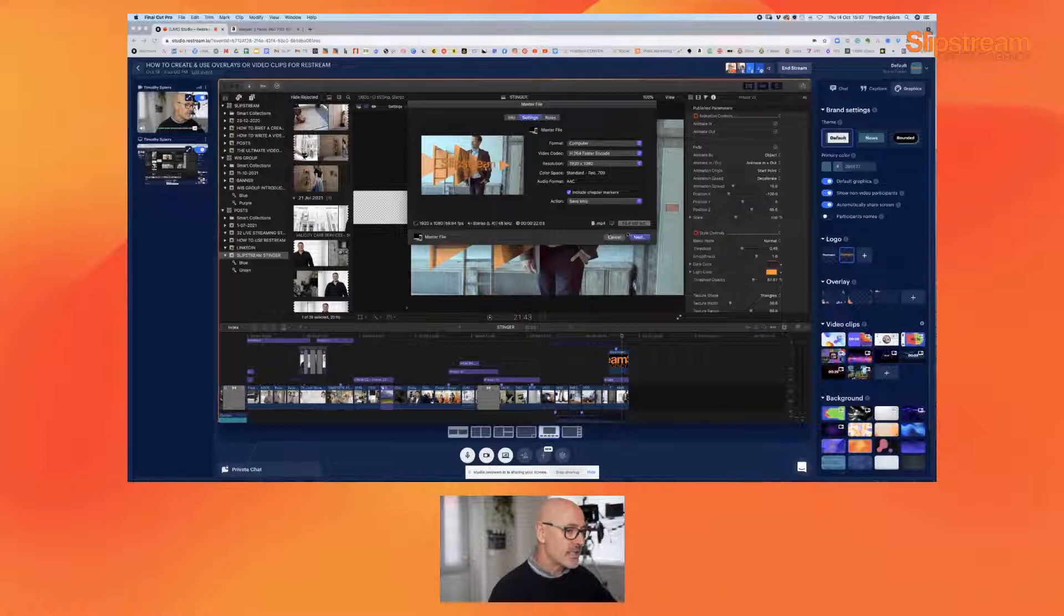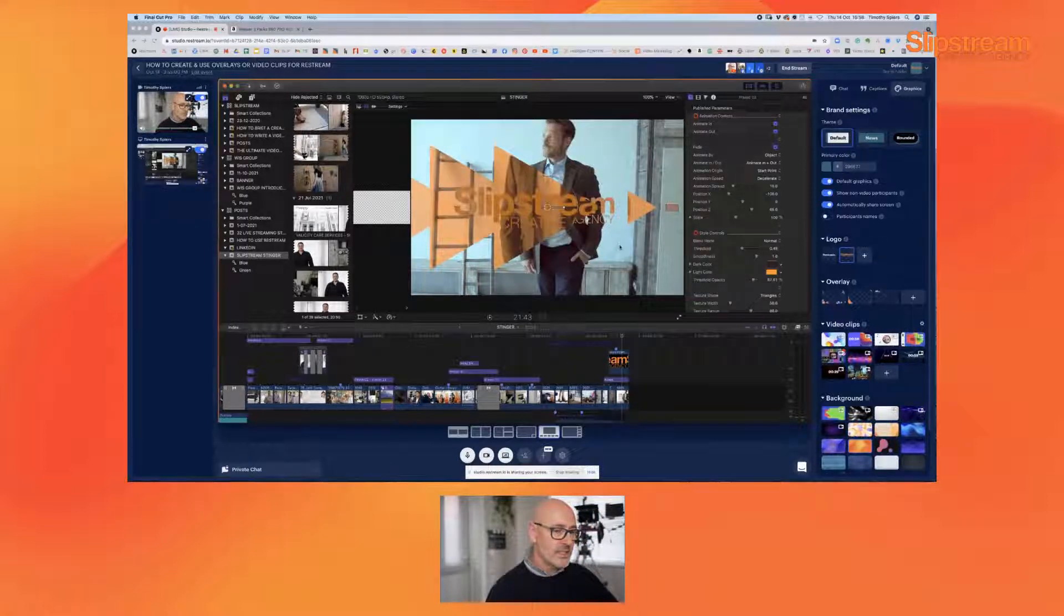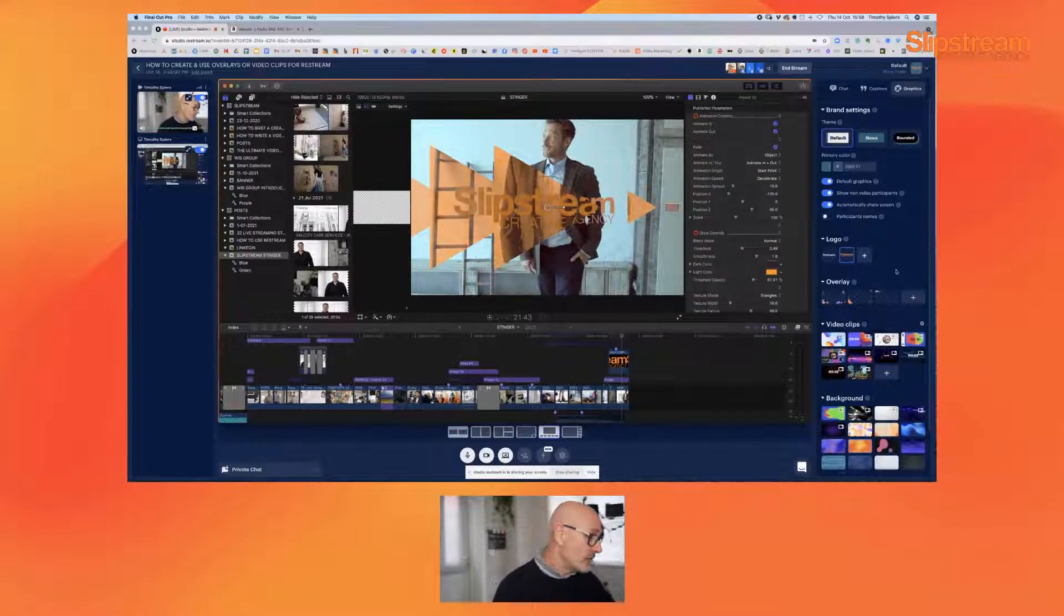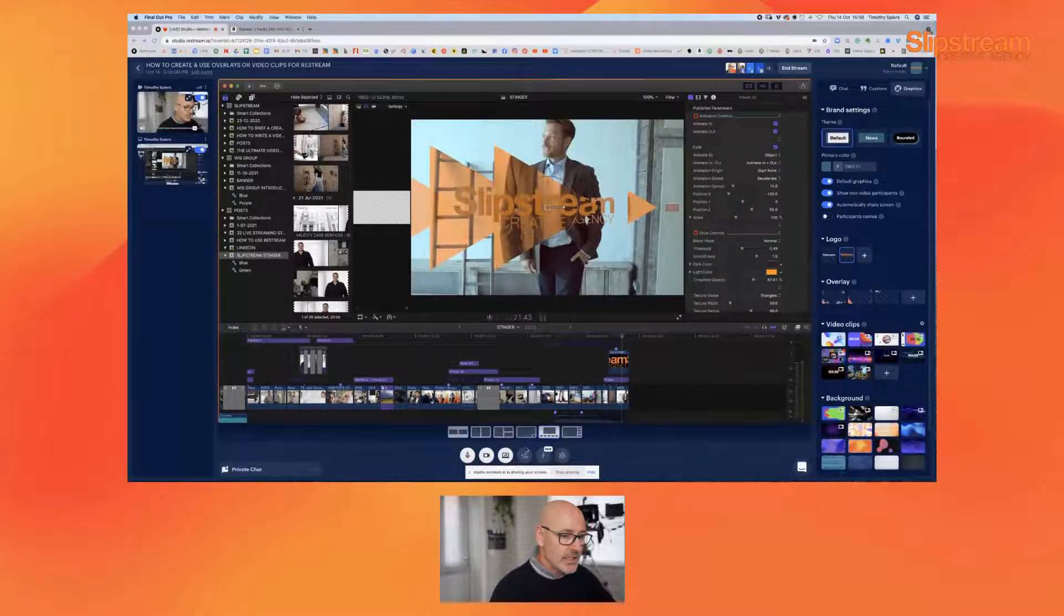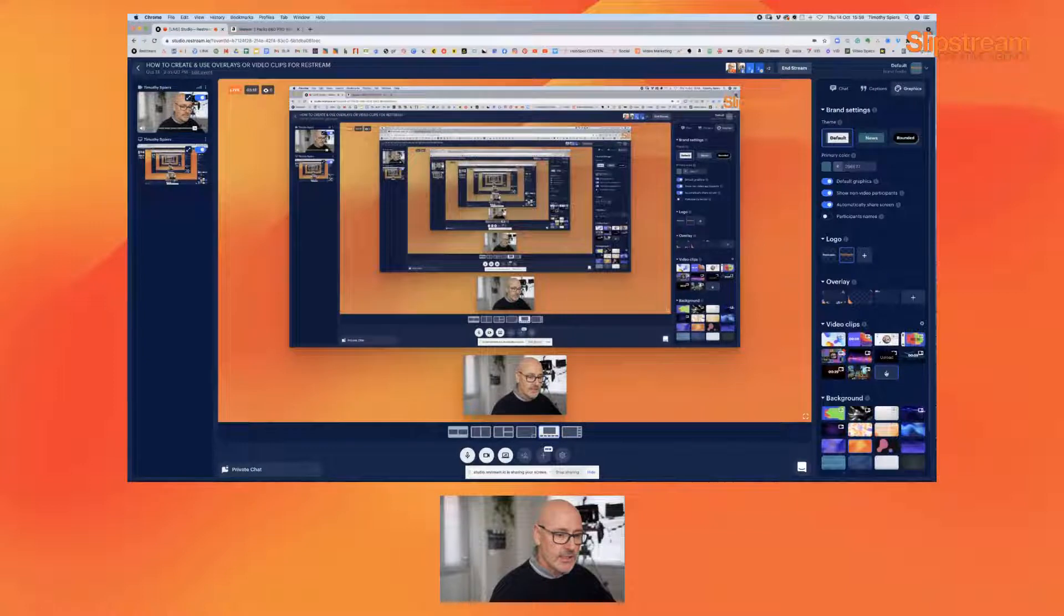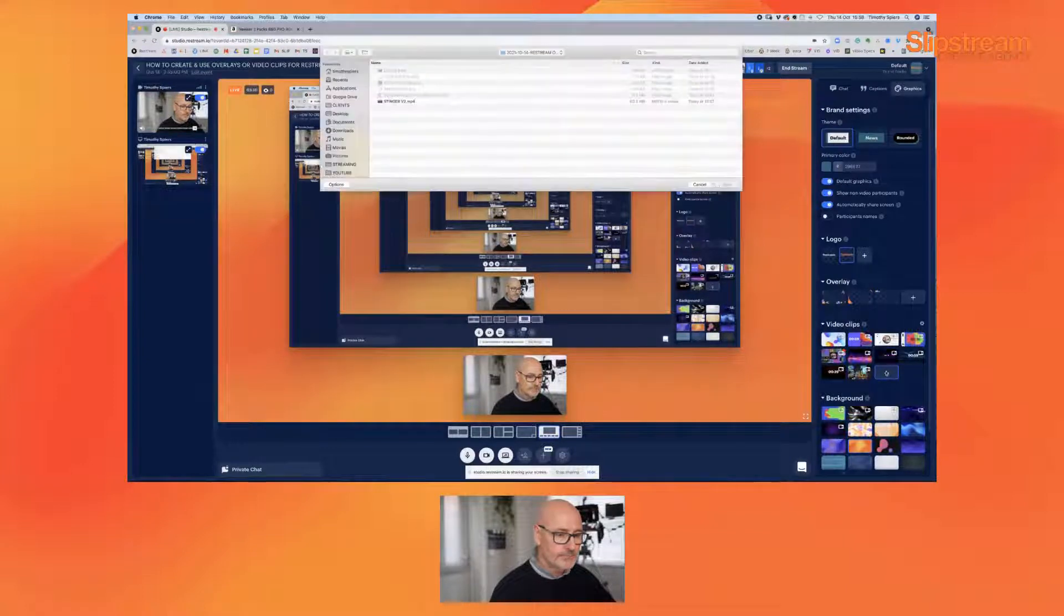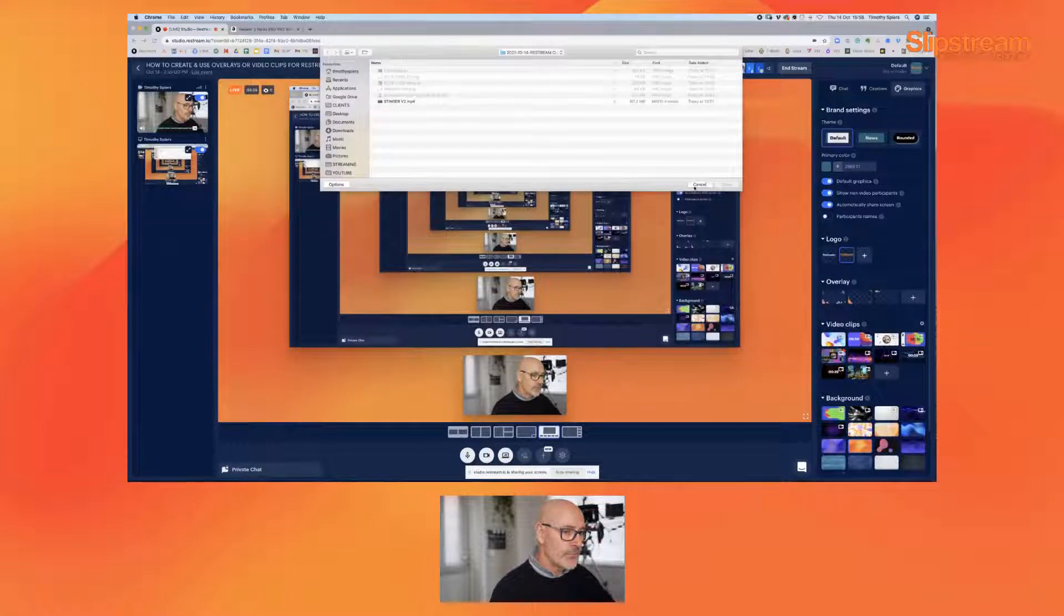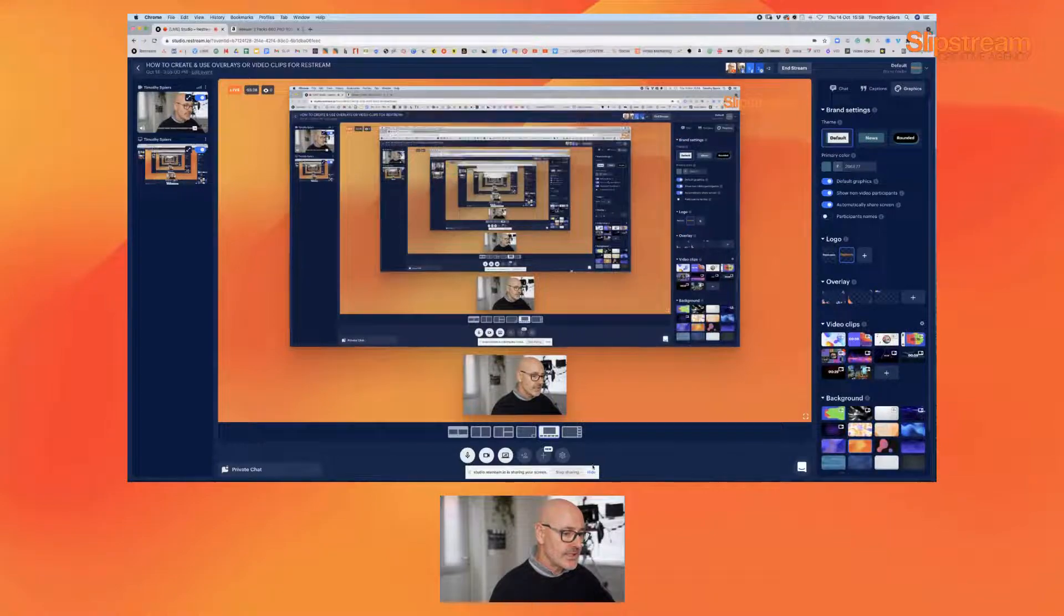Now I've already exported this file and imported it into Restream, so let's just have a look how that would work. I just click this plus button here and I will be uploading from my computer. I've already done that, as I say, so I'm just going to stop sharing my screen for a moment and we can now look at how this might work. I'll just click show.